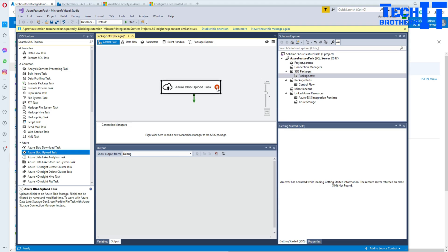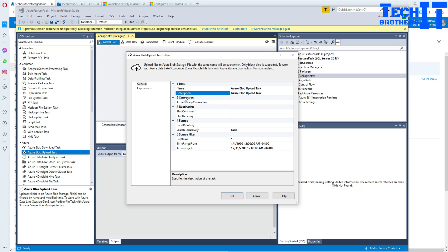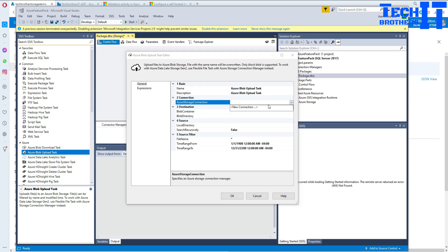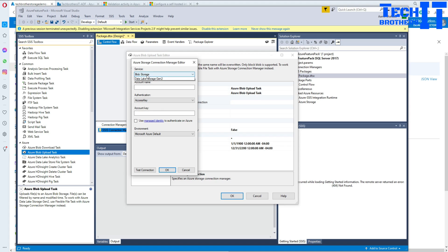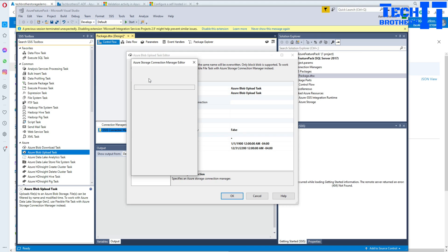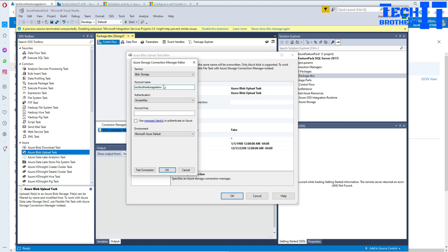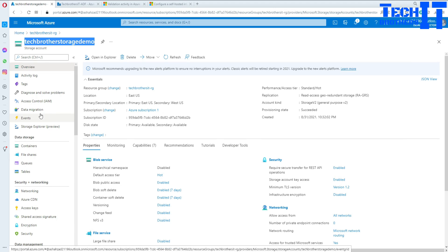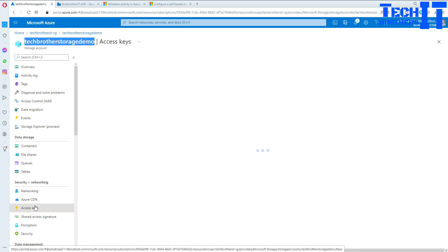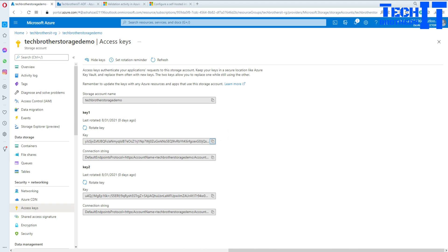Click on the Azure Blob Upload task and go through the tabs one by one. First you need the connection to Azure Blob, so click on Azure Storage Connection, then New. You will see multiple storage types available: Blob Storage, Blob Storage Emulated, and Data Lake Storage Generation 2. In my case it's Blob Storage. Provide the storage account name, then choose the authentication type — in my case it's Access Key. Go back to Azure, go to Access Keys, show keys, copy the key, and come back to Visual Studio.